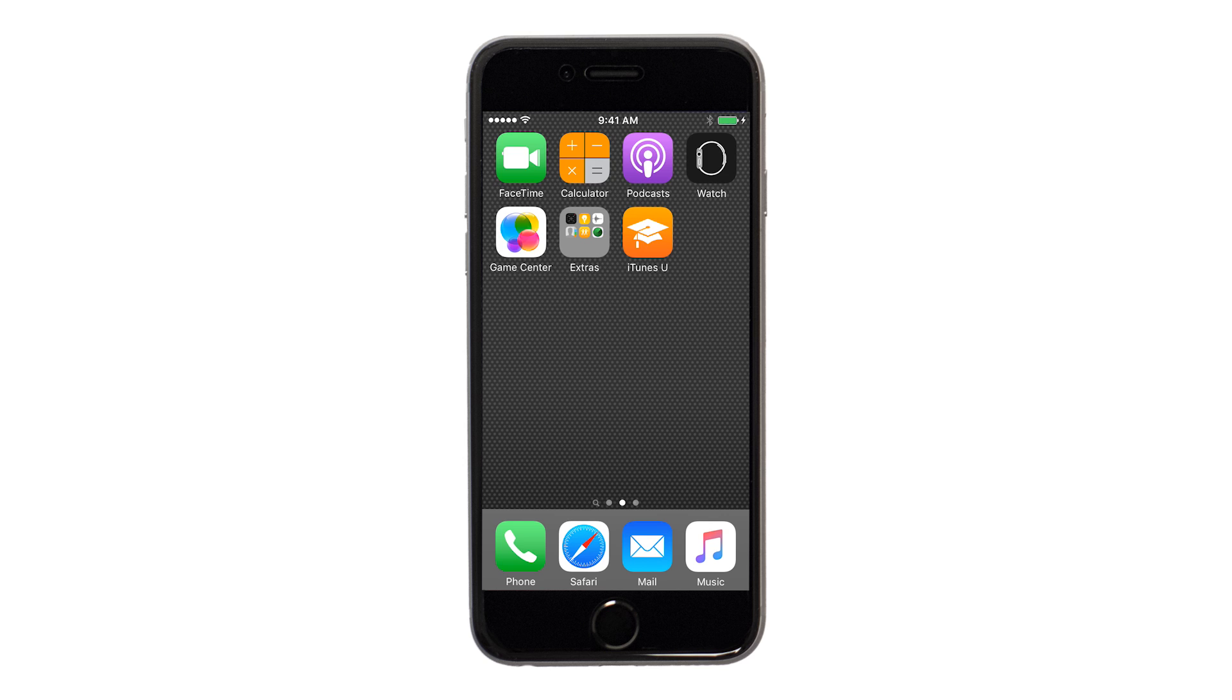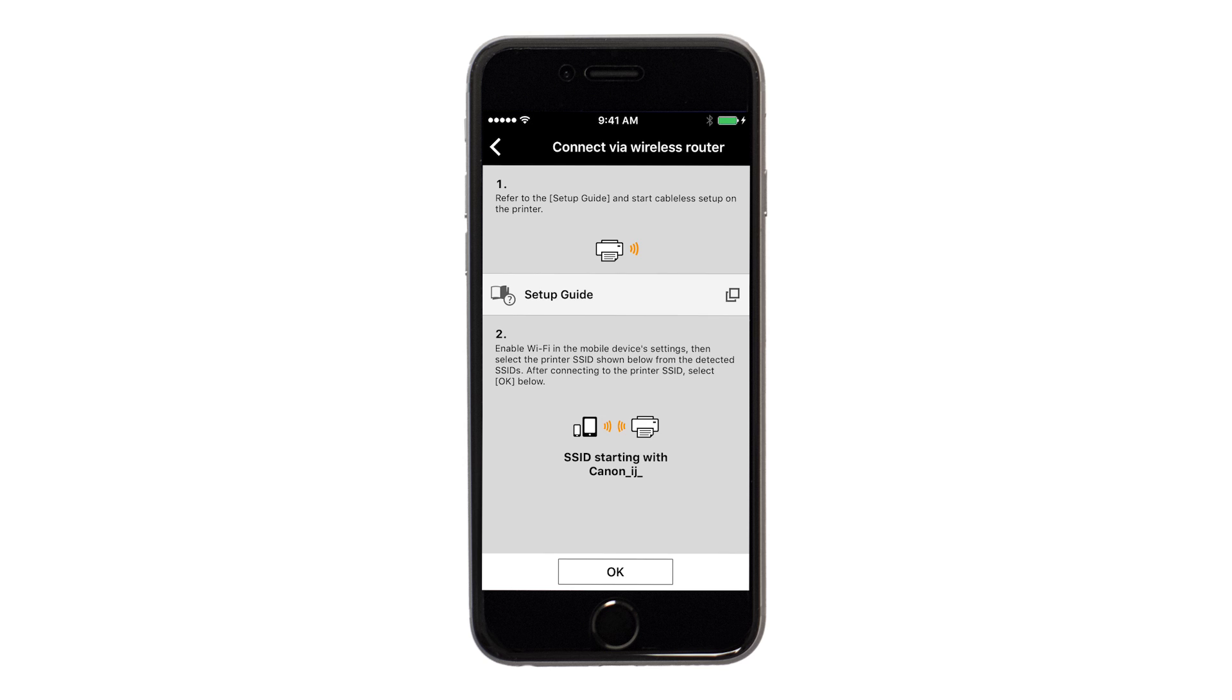Once your device is connected to the network, return to the Canon Print screen. Tap OK.